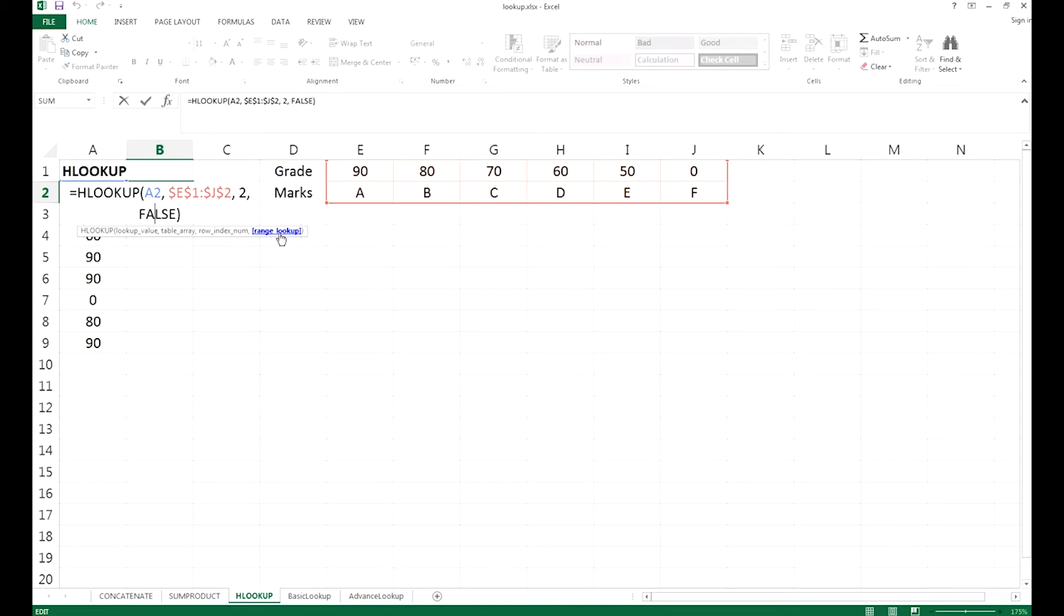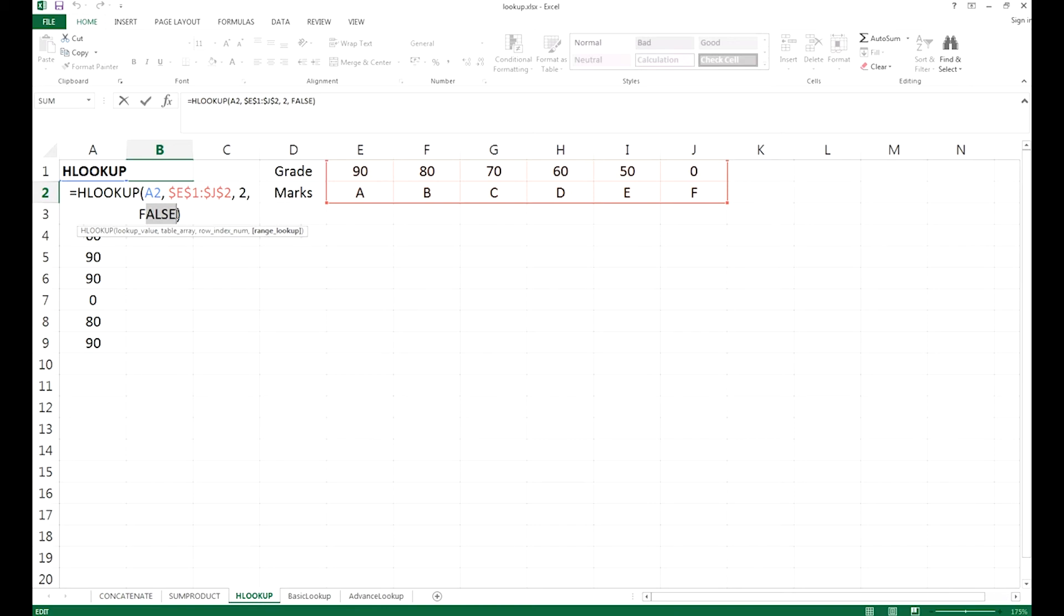Lastly, we have a range lookup. We need to type false right here, which is an exact search. You can also type true for the approximate search, but approximate search is not the focus today, so I will explain it to you in the next video.